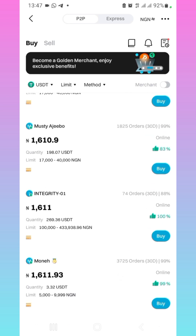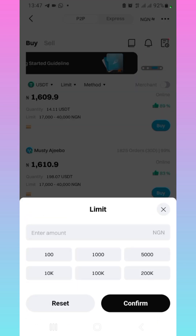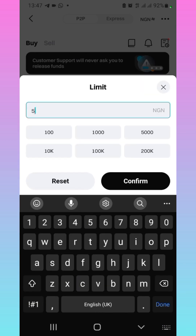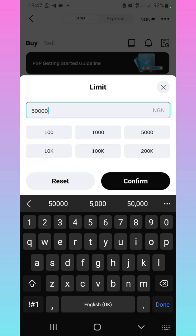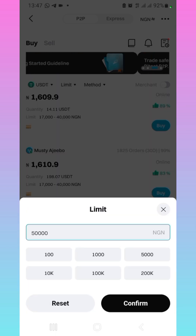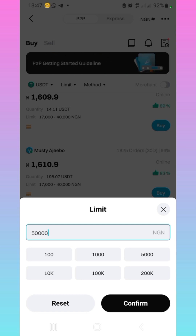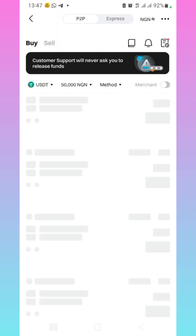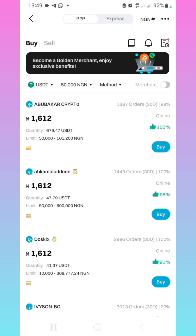Instead of scrolling all through, what I usually do is come to where I have the limit filter. Click on where you have the limit and then type the amount that you want to buy. For me, I want to buy 50,000 NERA worth of USDT, so I've put in 50,000. This will limit the ads that I see to within the range of 50,000. Click on confirm. Now this order has been limited to 50,000 NERA and above, which makes it easier to complete your transaction faster.